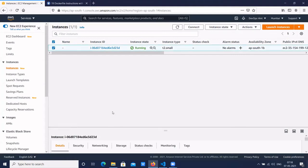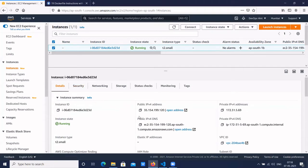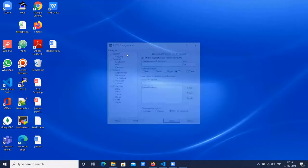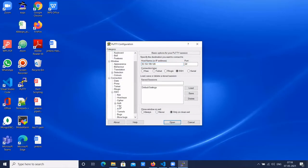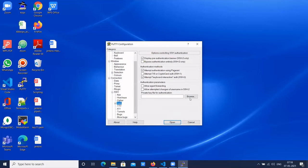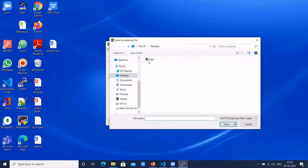Our instance is ready. Go to the instance detail, copy the public IP, open PuTTY, login to the EC2 instance, click on auth, and select the key pair.